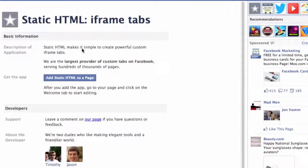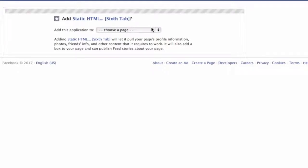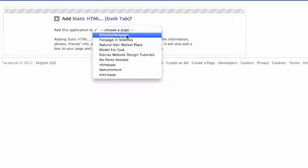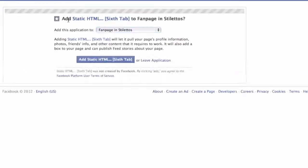When you get to this section it is going to ask you to add Static HTML to a page — this is just a confirmation that this is what you want to do. I am going to press 'Add Static HTML to a Page.' It will then ask you to choose a page to install this app to. I am going to select the Stilettos fan page and press 'Add Tab' again. There will be another confirmation of adding the tab.